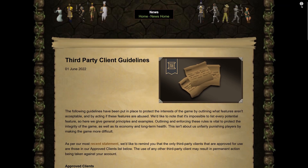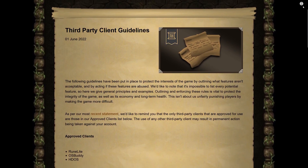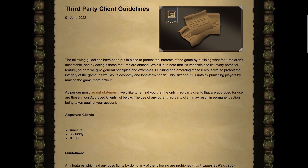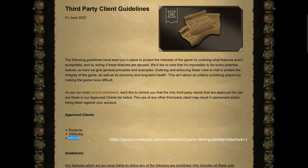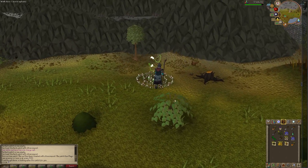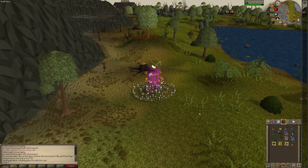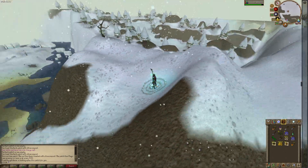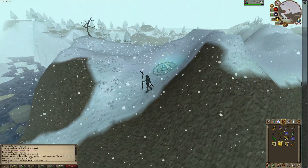HDOS is a RuneScape client that has received official approval from Jagex. This means that Jagex has acknowledged HDOS as a legitimate and permissible third-party client for playing RuneScape. This approval serves as a testament to the quality and compliance of HDOS with Jagex's policies and guidelines. With HDOS you can relive the iconic 2008 high definition graphics update of RuneScape, immersing yourself in the stunning visual experience that captivated players during that era.